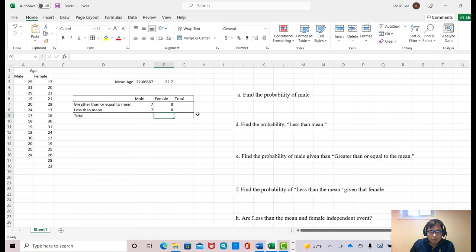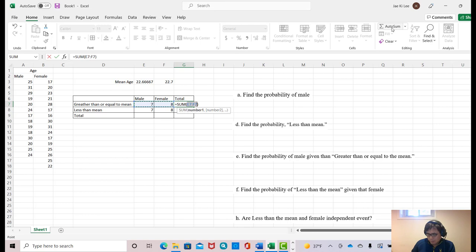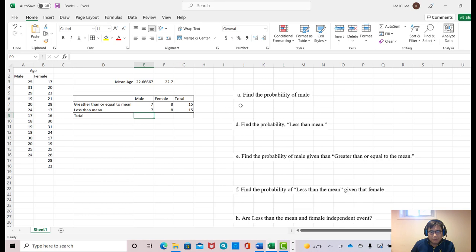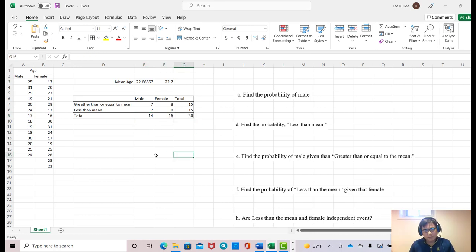Now we are going to find the totals. Total means combining male and female for those data greater than or equal to the mean. Click the cell and use AutoSum — it will automatically highlight the data you want, then press Enter. Do the same for the other rows and columns using AutoSum, and it gives you all the sums for each column.